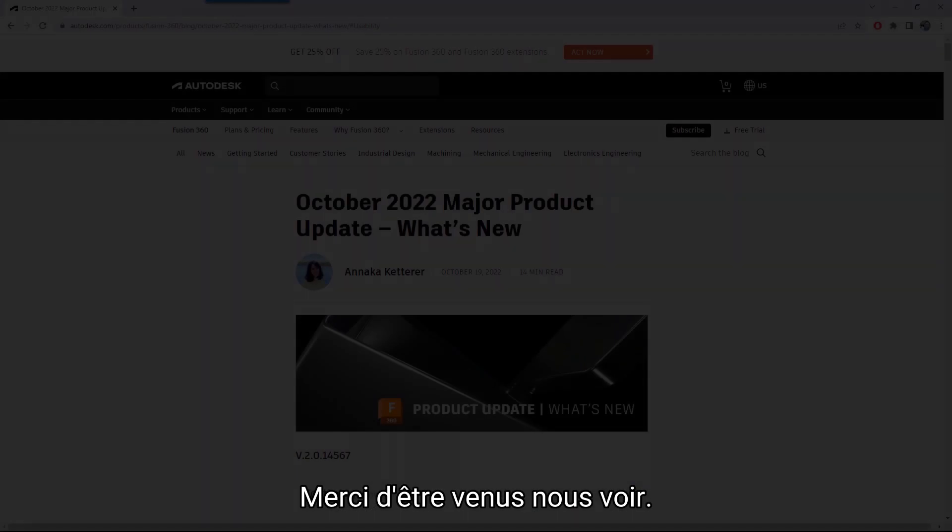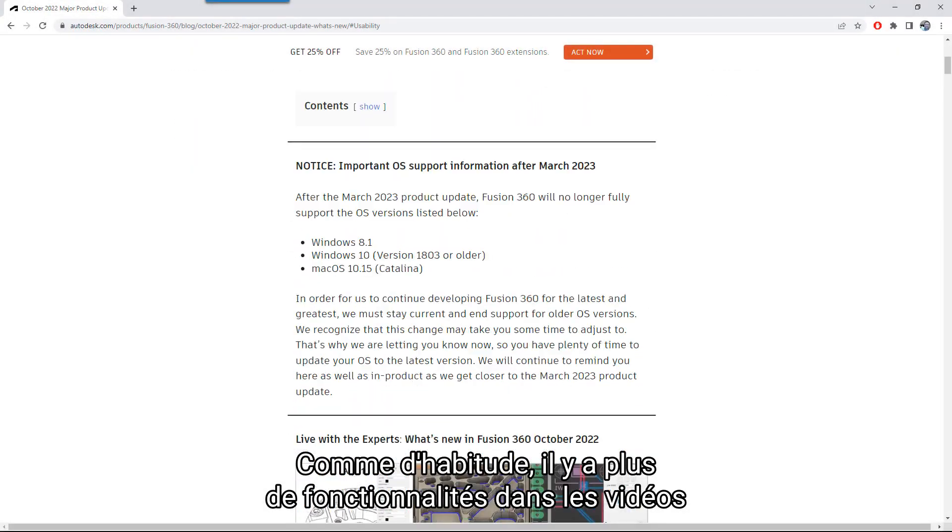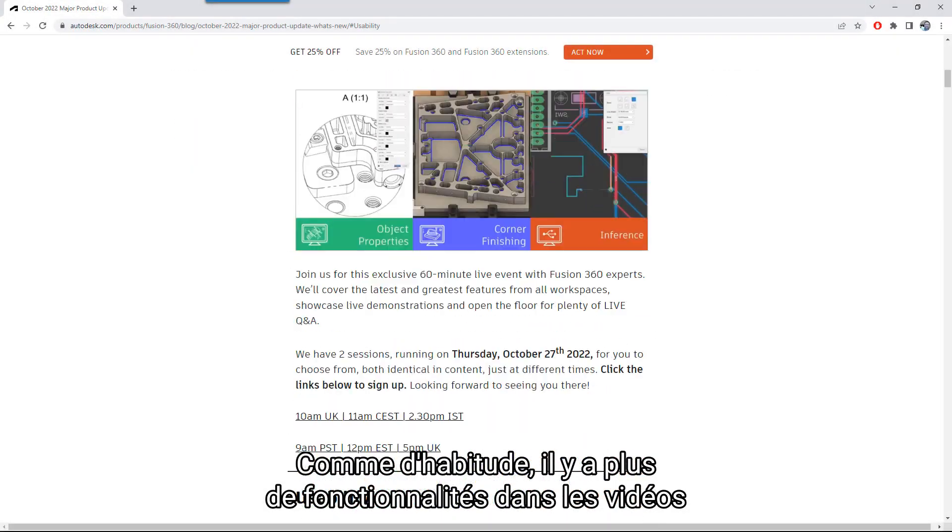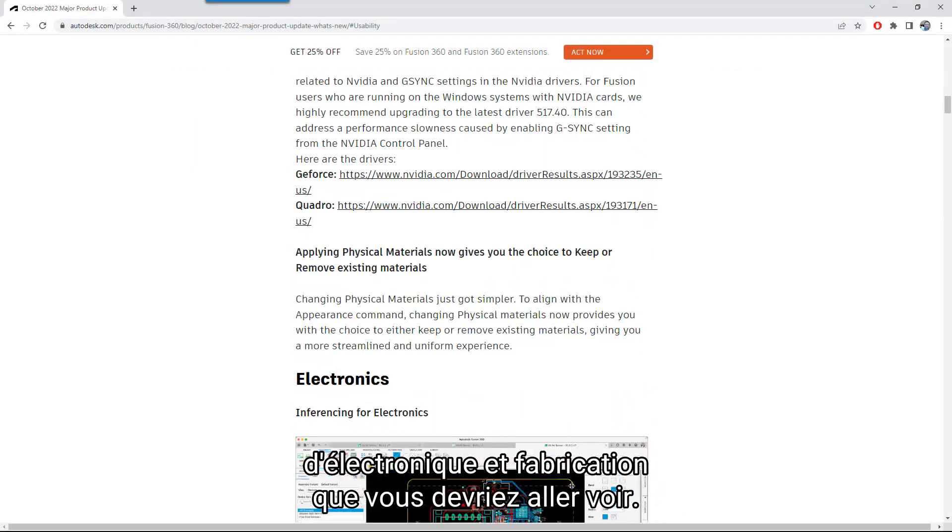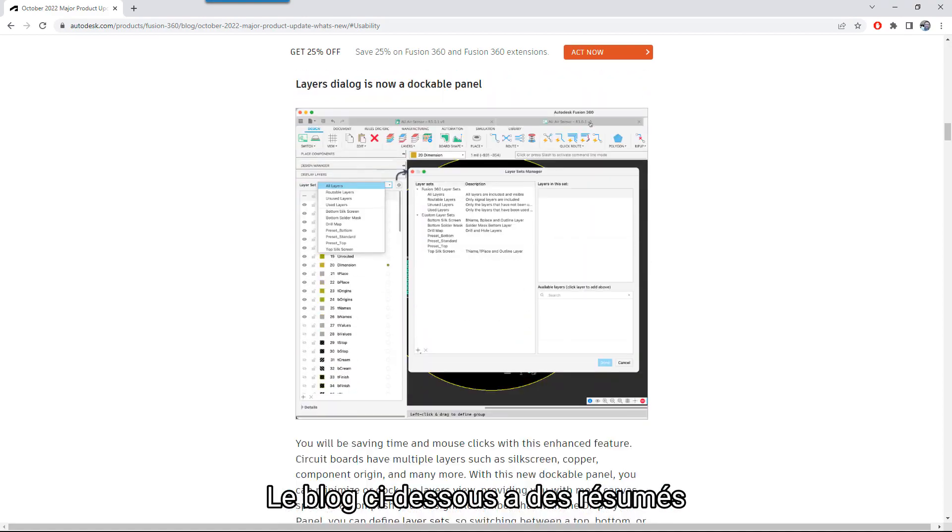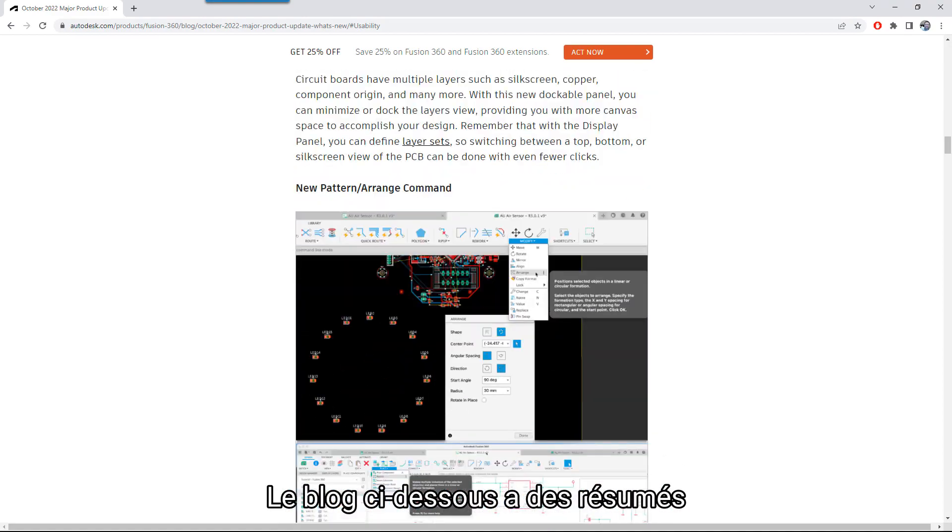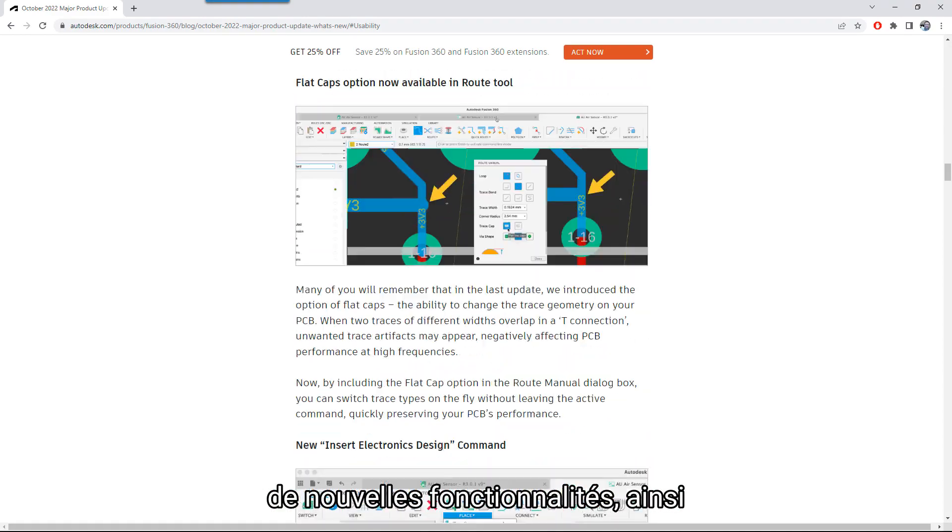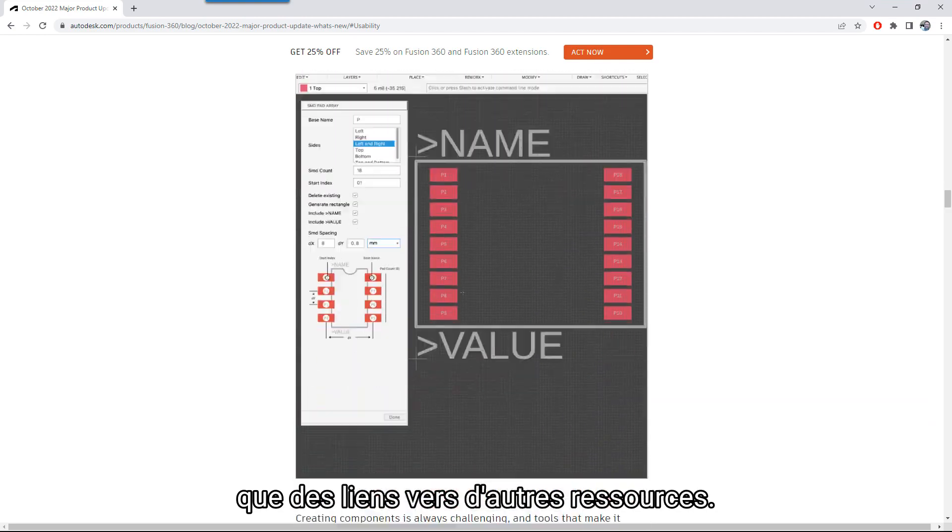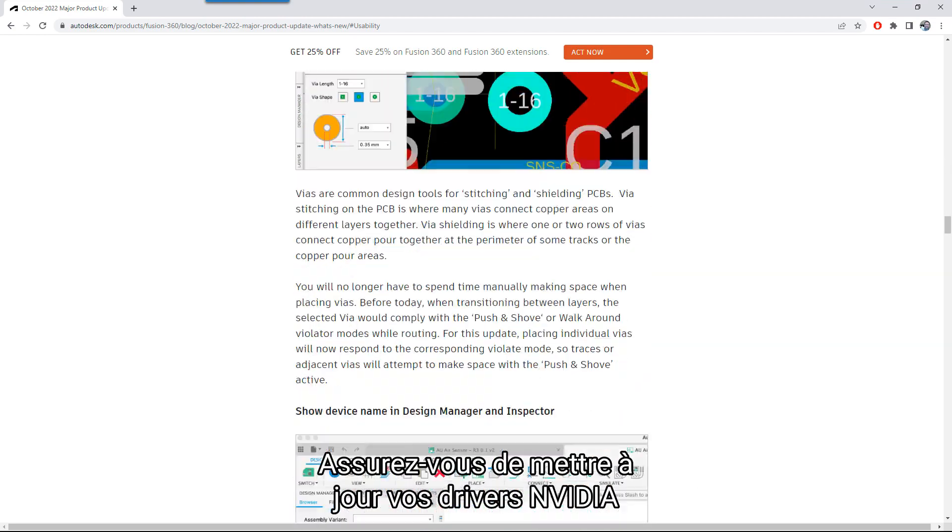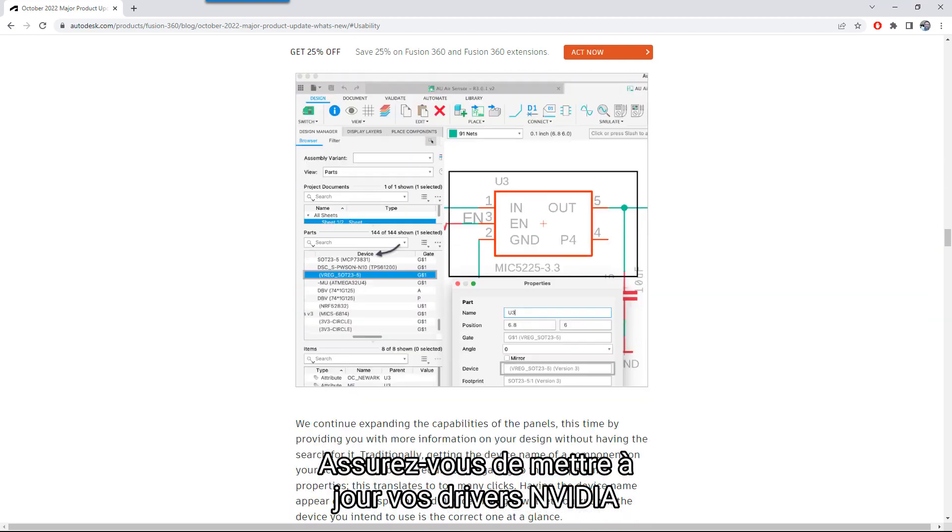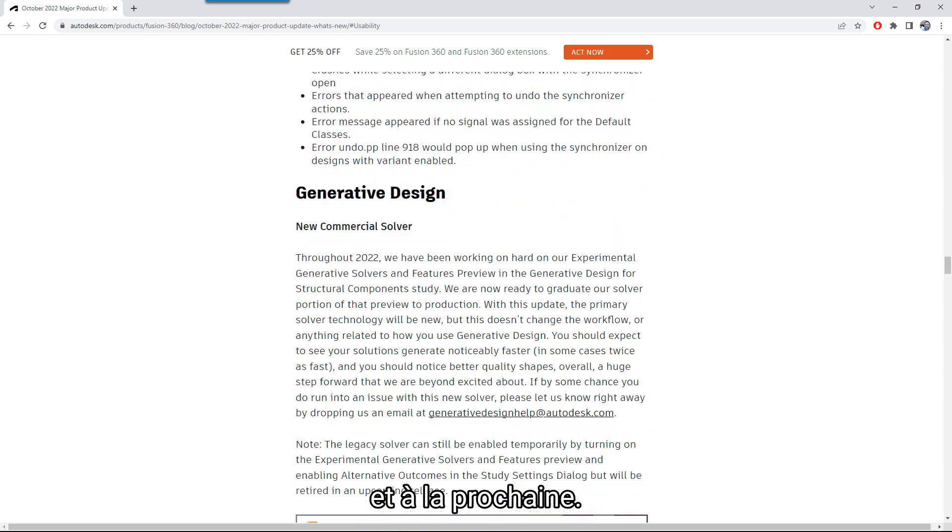Thanks for hanging out with us this time. As usual, there are tons more features in the electronics and manufacturing videos that you should go check out. The blog link below has the full rundown of new and updated features, as well as links to deep dives and other resources. Be sure and update your NVIDIA drivers, and we will catch you next time.